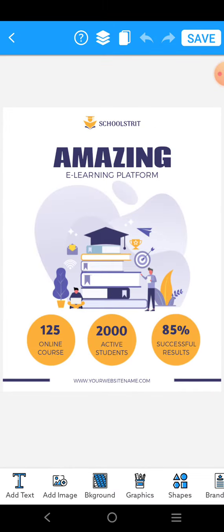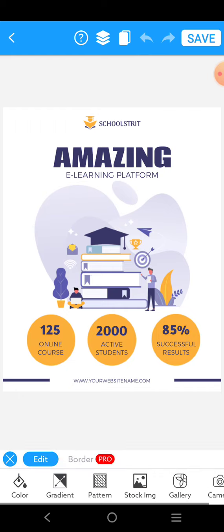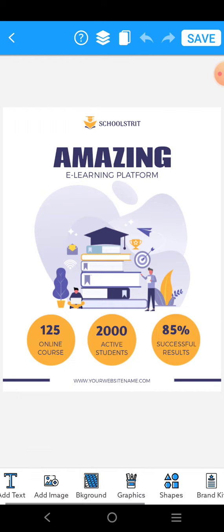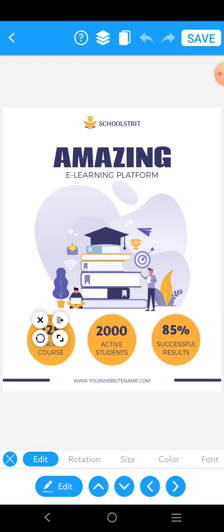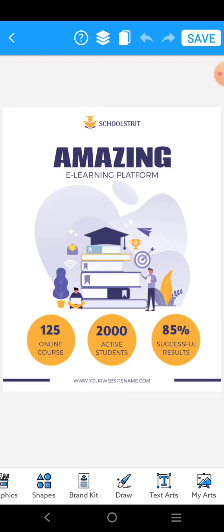You can add text, add an image, change the background, and use graphics, shapes, and many more features. You can explore all these options and customize the poster to motivate students to visit your library.